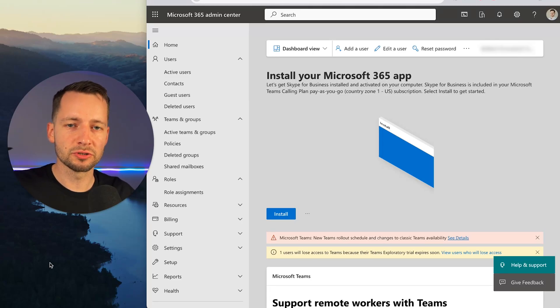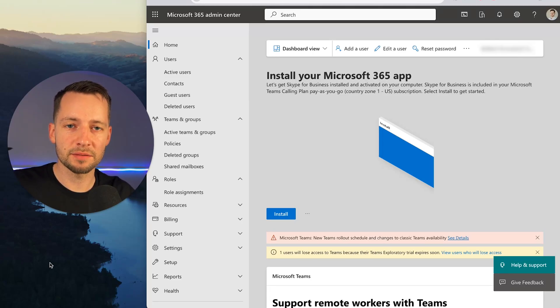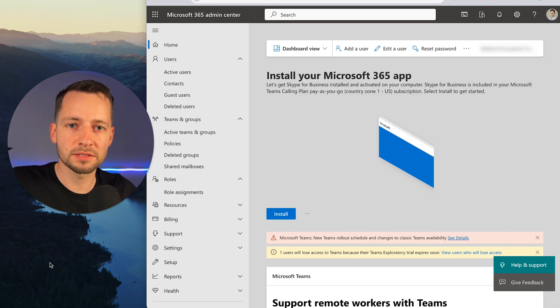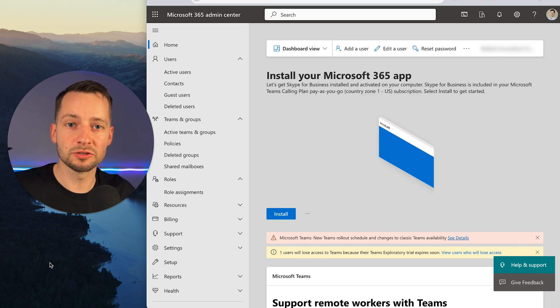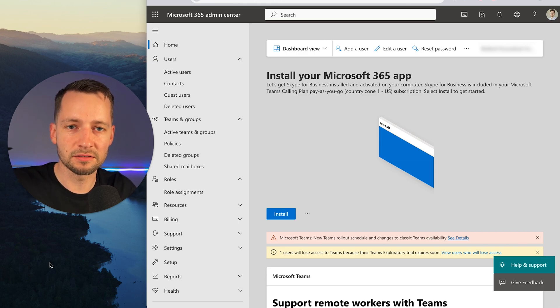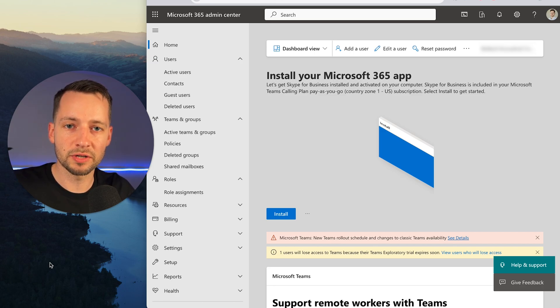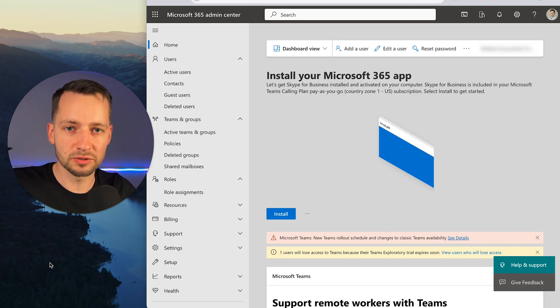In this video, I'll show you how to create a Microsoft admin user account. If you request remote IT support from us, you'll have to follow these steps to give us access to your Microsoft account. Specifically, I'll show you how to create that account and which roles to assign.